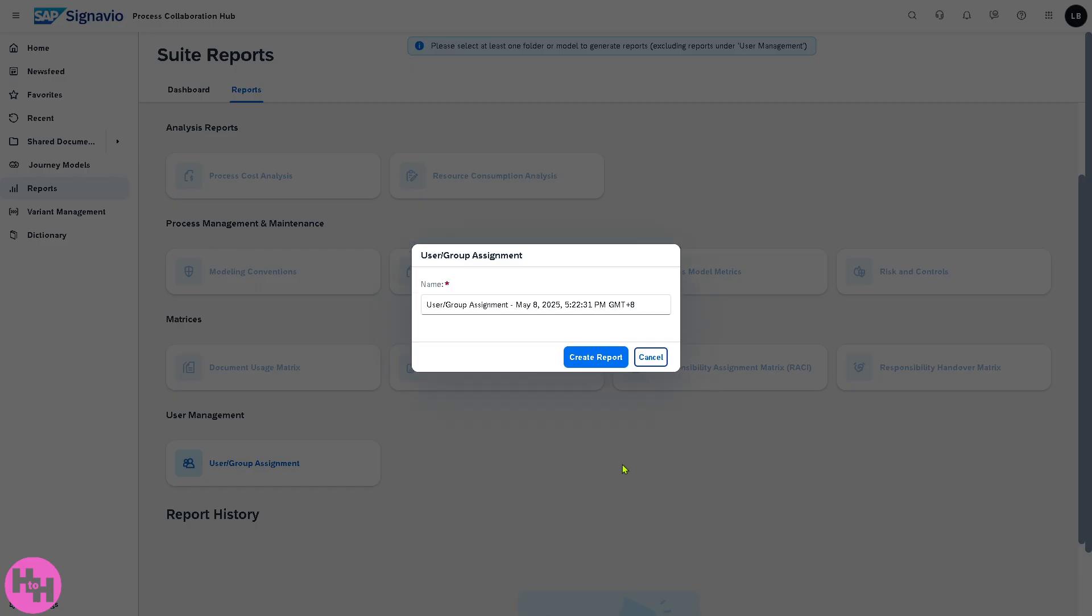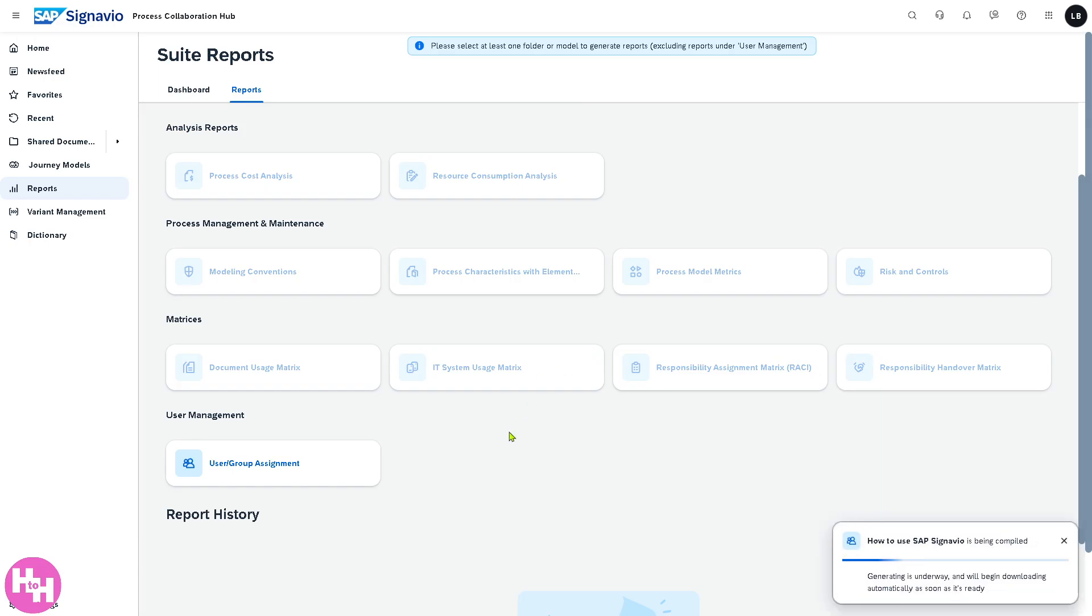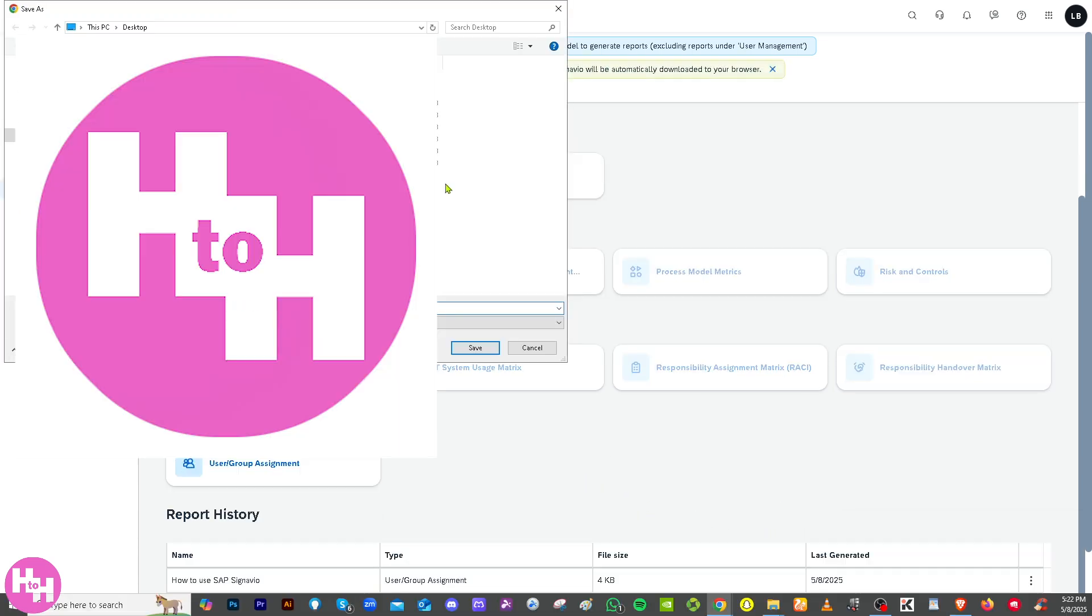If you have a user group here you can add that. For example, create a report. It's compiling, it's generating, and will begin downloading automatically as soon as it is ready.